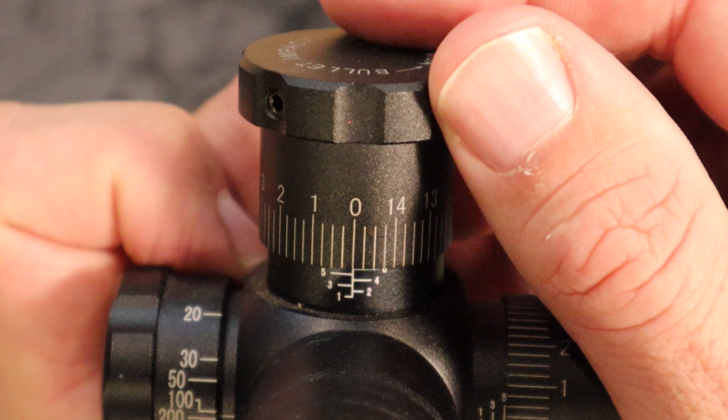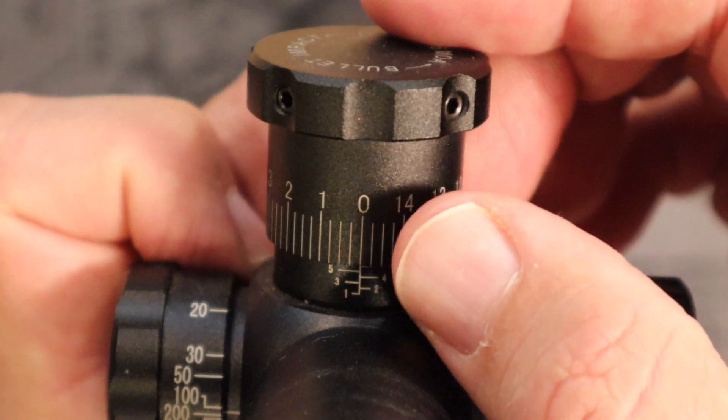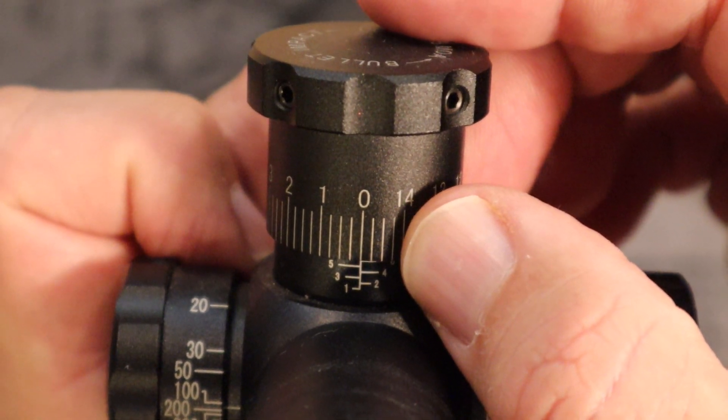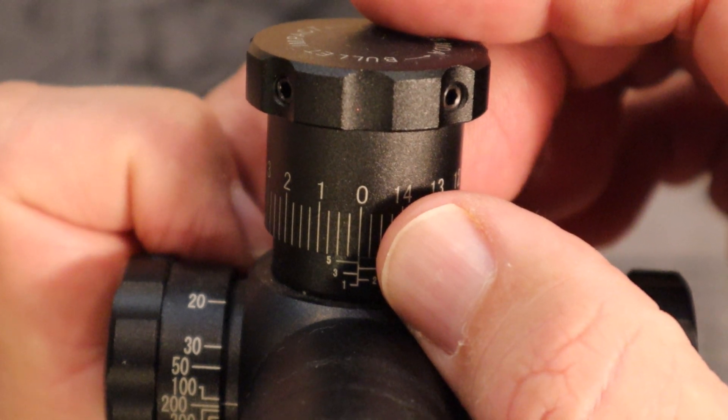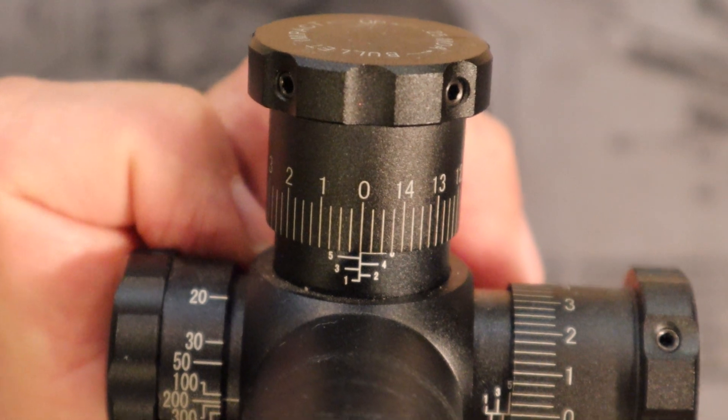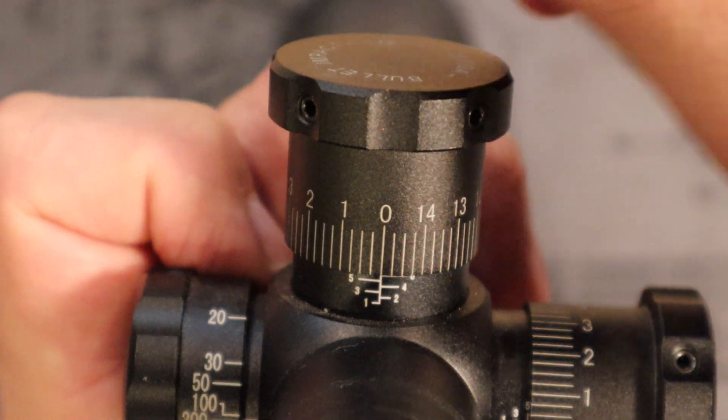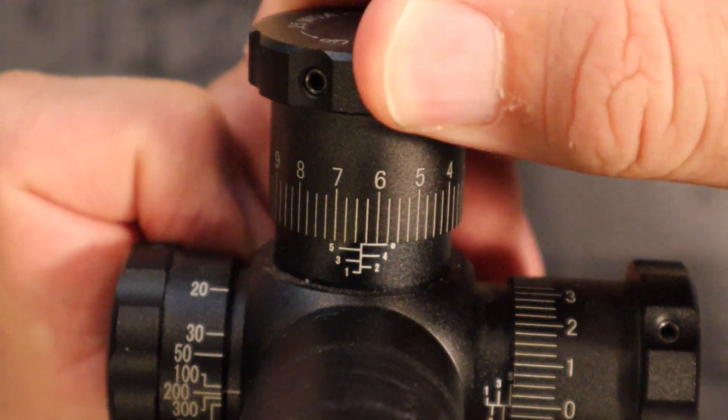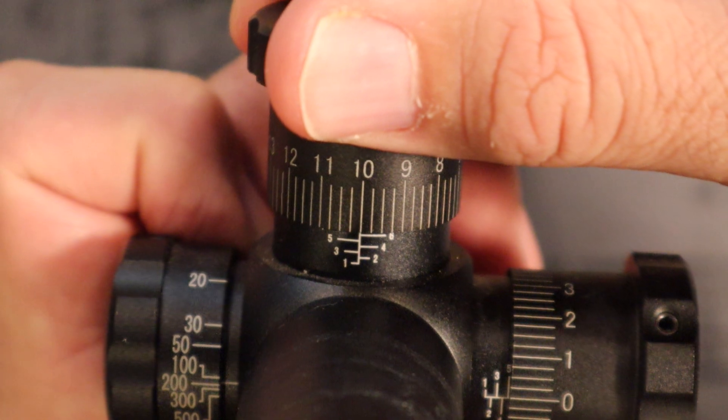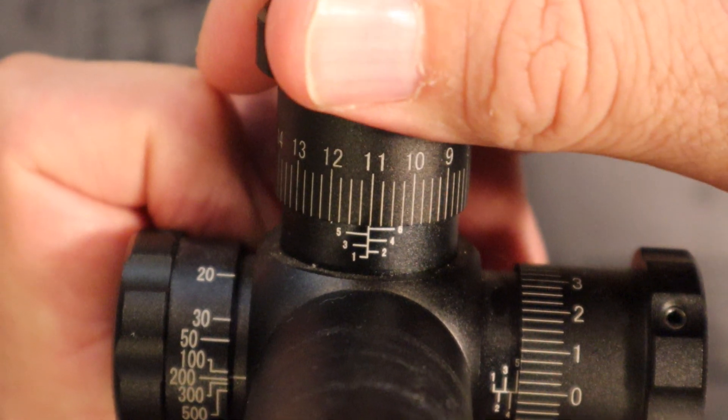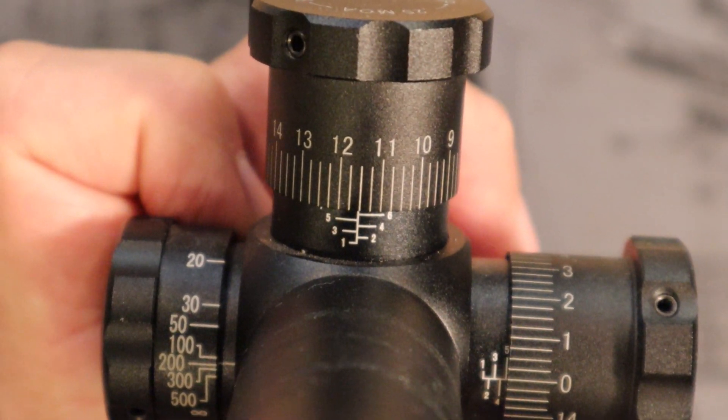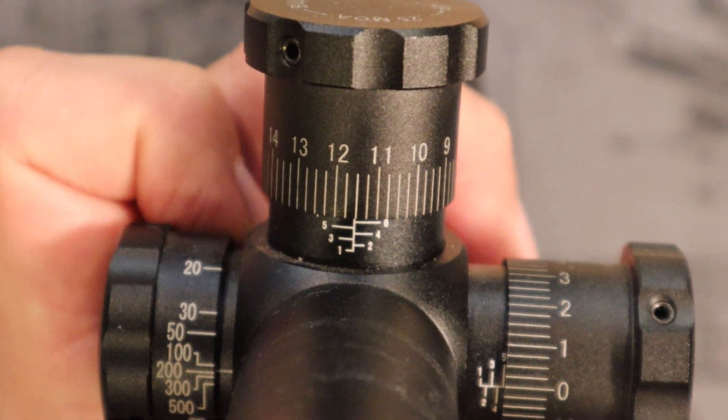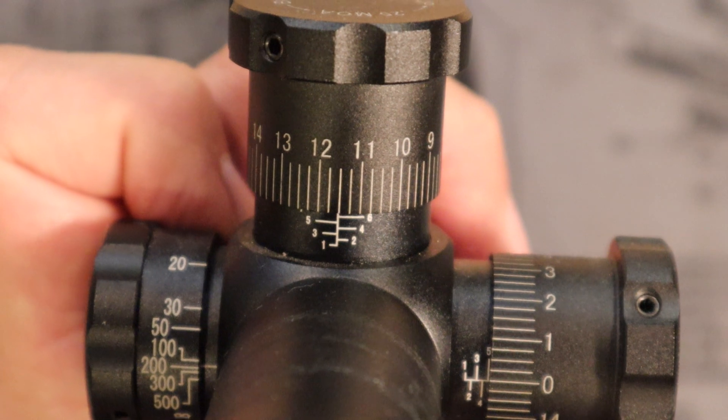If we are using our tactical scope, this one is in MOA, we simply take the firing solution of 11.4 and enter it into our turrets. Now you can't enter 11.4 into an MOA turret because it goes by quarters. So it goes 25, 50, 75, 100. So we have 1 MOA, 2 MOA, 3, and we'll dial all the way up to 10, we'll go to 11, and then we'll do 2 clicks to get us to 11.5 MOA. And that is our firing solution and how we enter it into our tactical scope from the computer ballistics program.